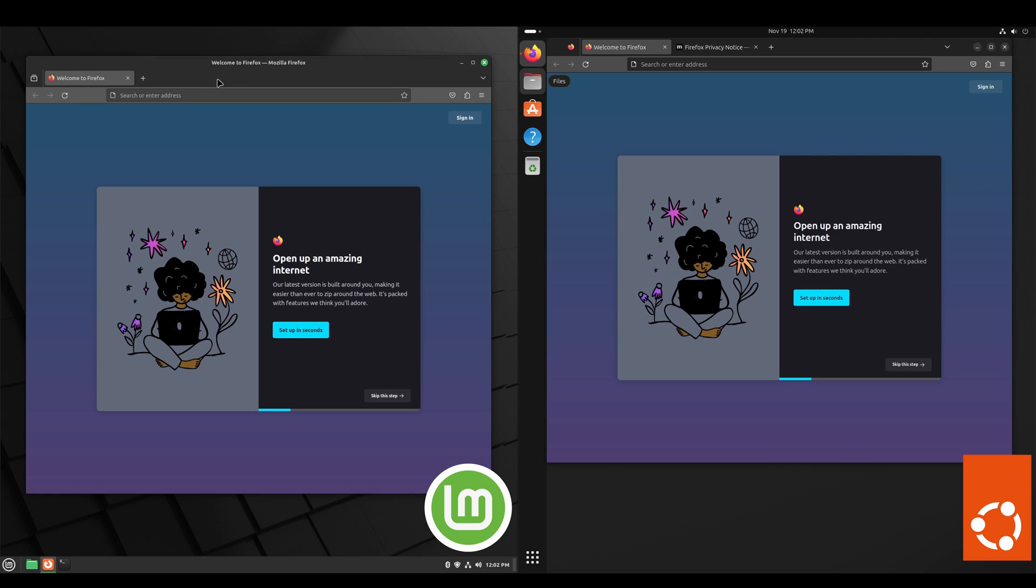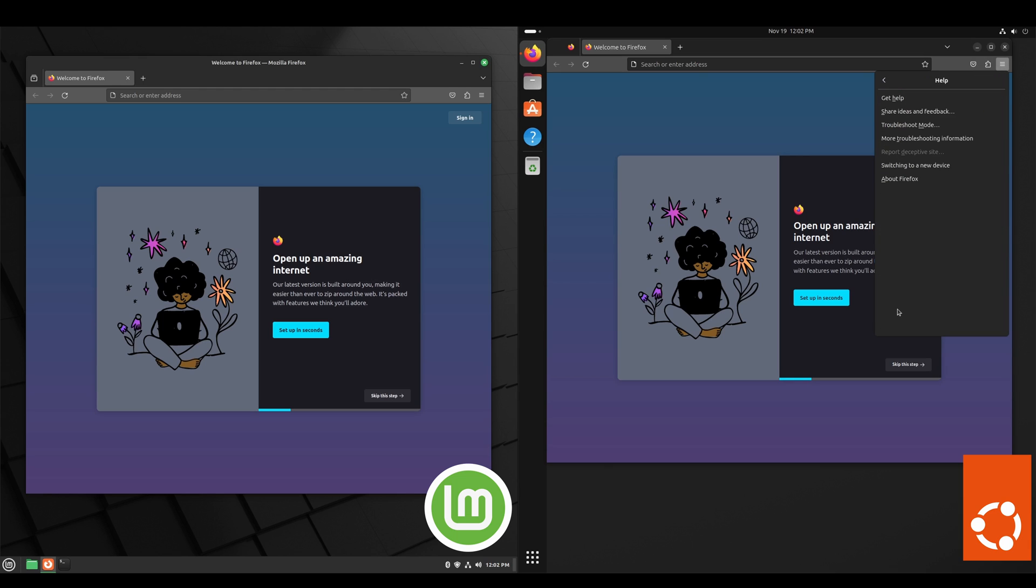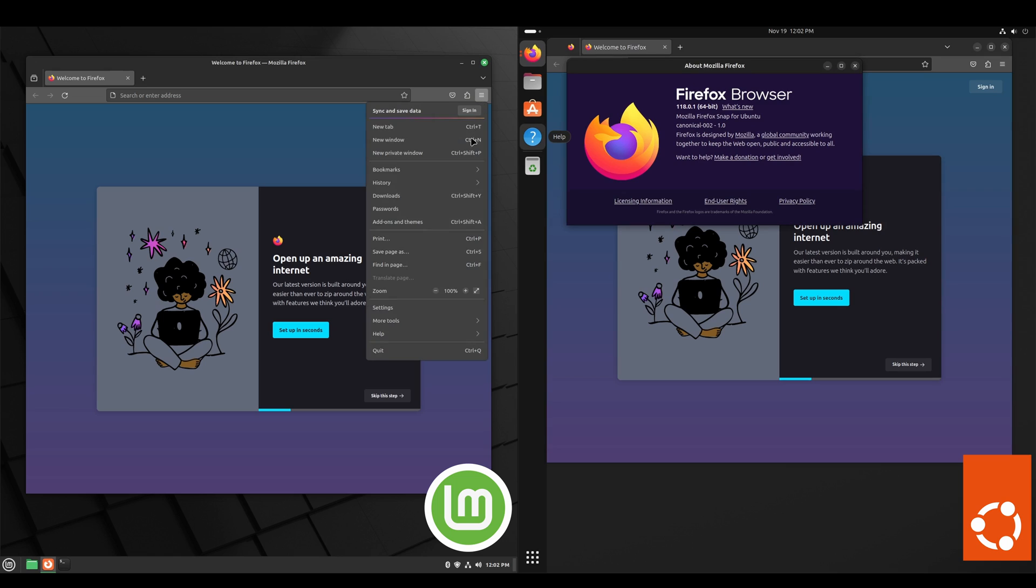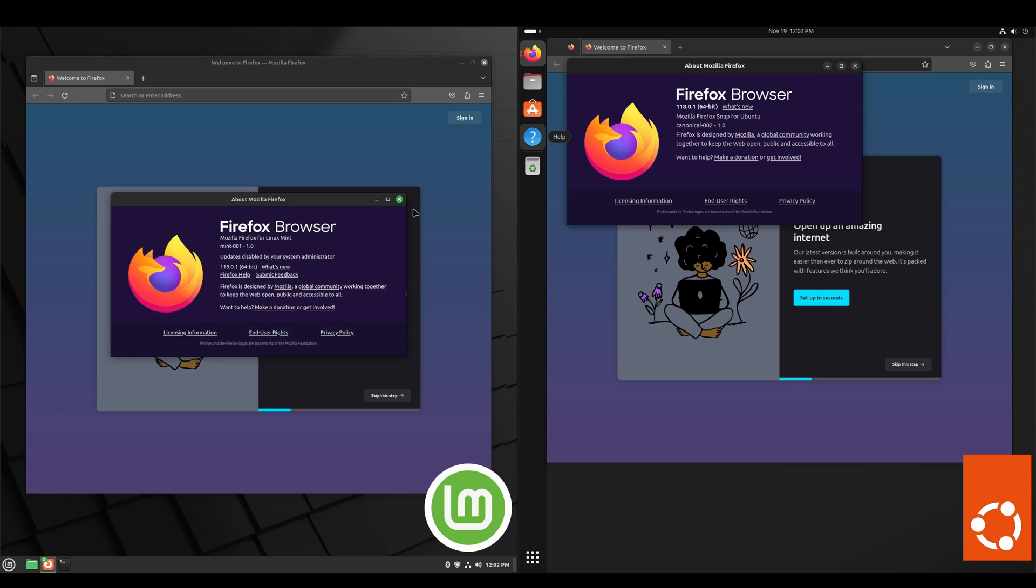And we'll take a look at Firefox. You just go to help about, and we notice on the Ubuntu side it's using the snap pack version. On the Linux Mint side it's using a system package version that is specifically designed for Linux Mint.